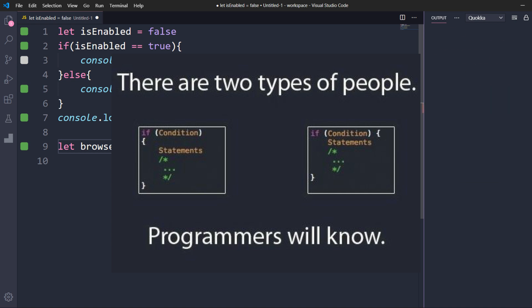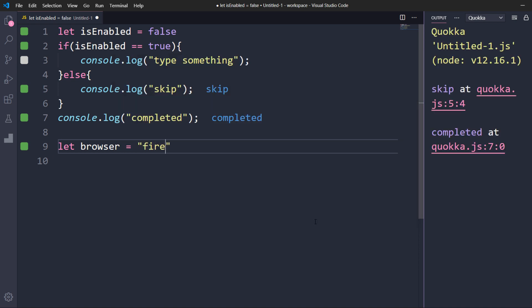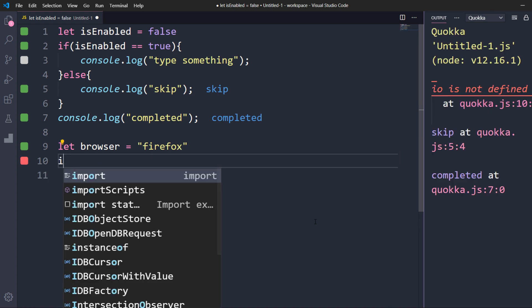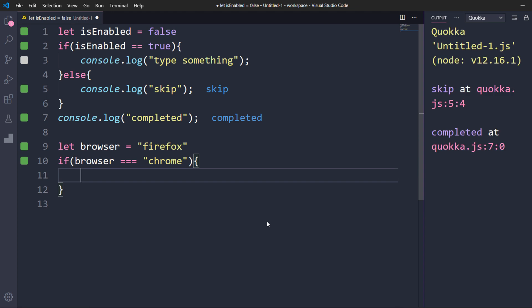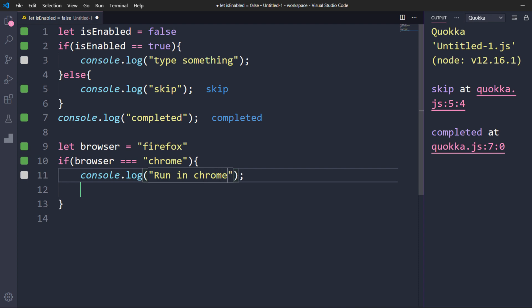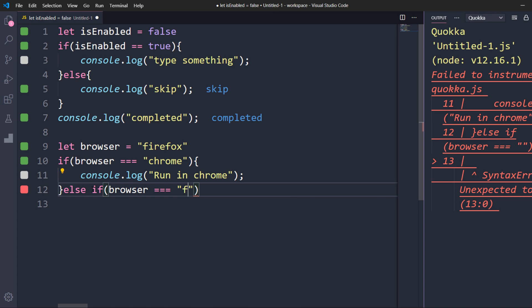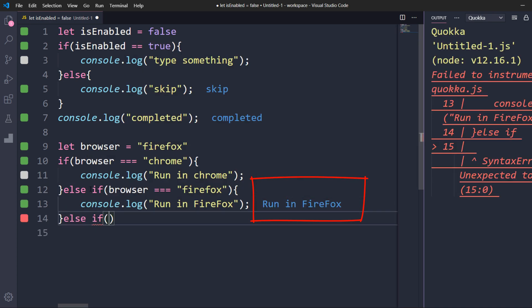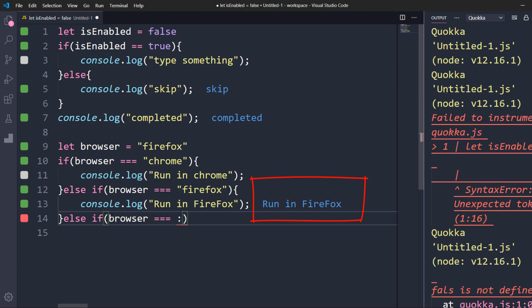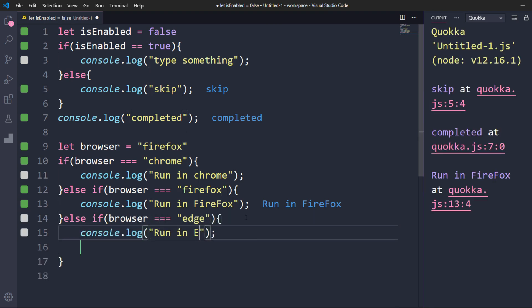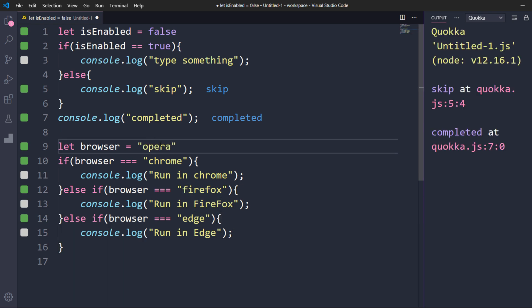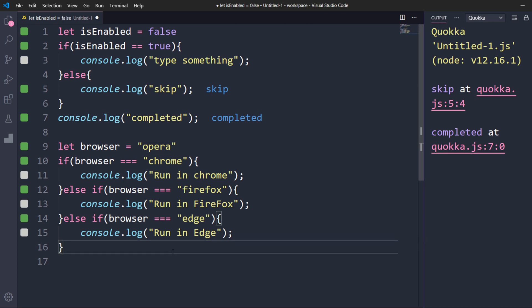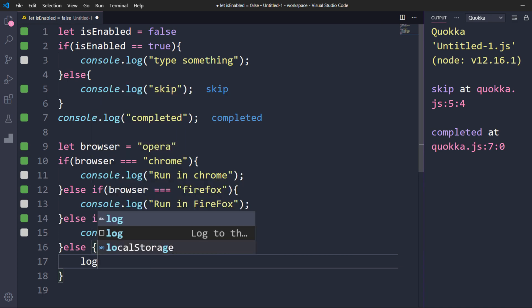Now we are going to do multiple cross-browser testing — that is running our test case in multiple browsers. Here I'm going to write a few browser names like Chrome, Edge, and Firefox. The default value is Firefox. I'm going to check for Chrome: if the value is Chrome then run in Chrome, else if the browser is Firefox then execute in Firefox — so we got 'run in Firefox'. Now I'm also going to check for Edge. But if the user opts for Opera, we didn't get any output because none of the if conditions are satisfied.